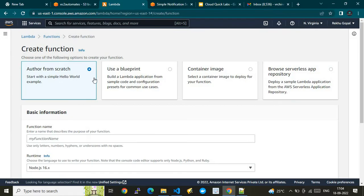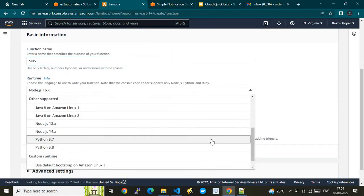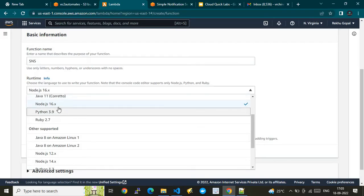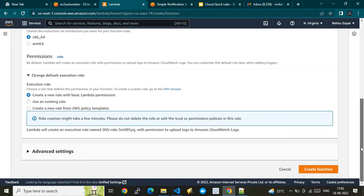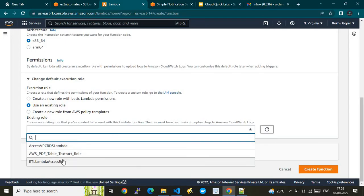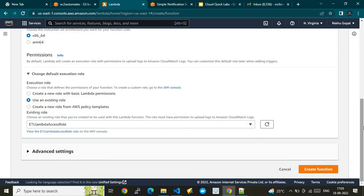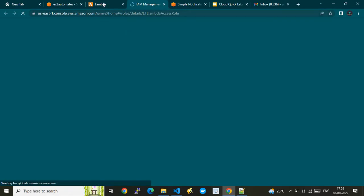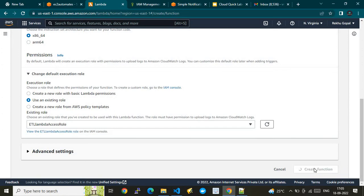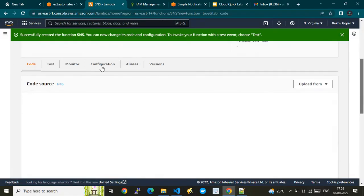I'm going to create a blank Lambda from scratch — I'll call it SNS. I'm going to use the runtime equal to Python, the latest one which is Python 3.9. The architecture will be x86_64. For the execution role, I'm using an existing Lambda role called ETL Lambda access role — this is a Lambda role with complete access, though in production you'd want to narrow down the permissions. I'll go ahead and create the function with these configurations — it takes less than a second.